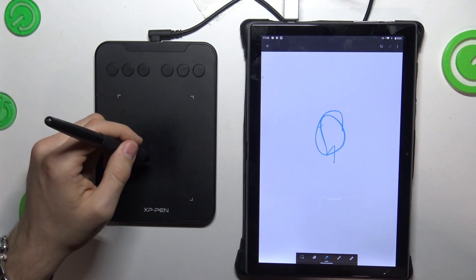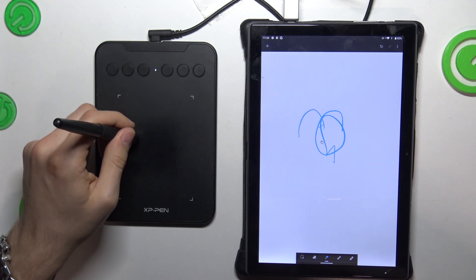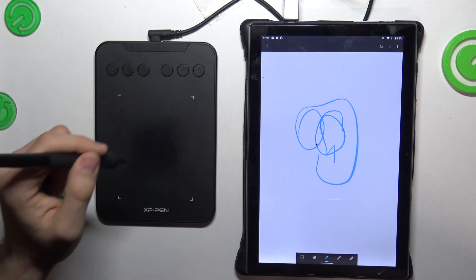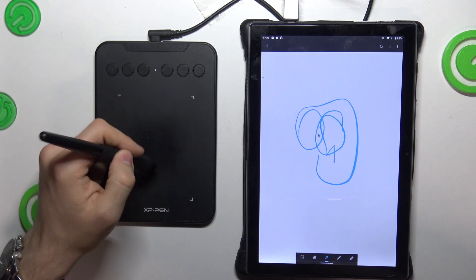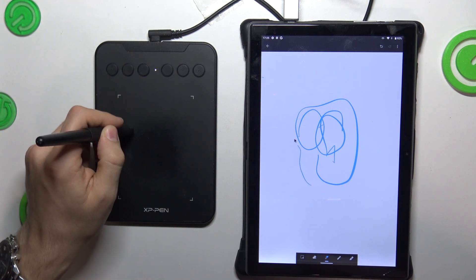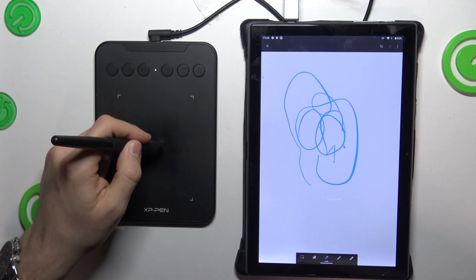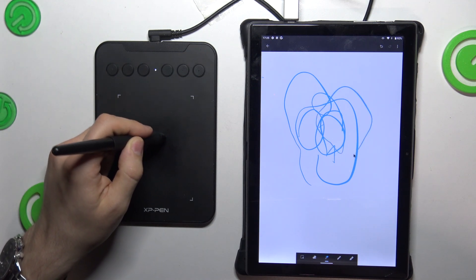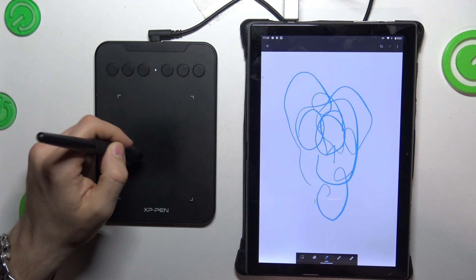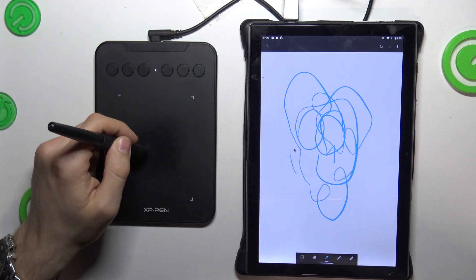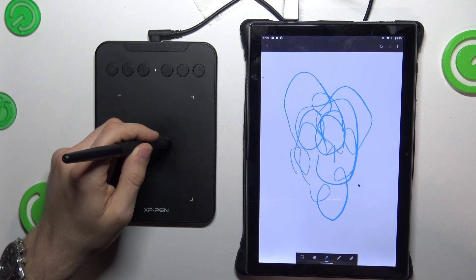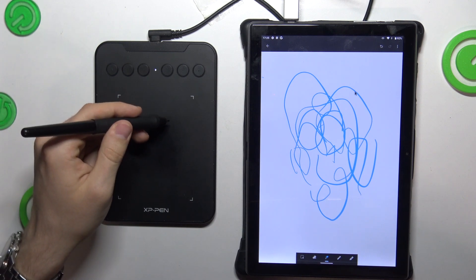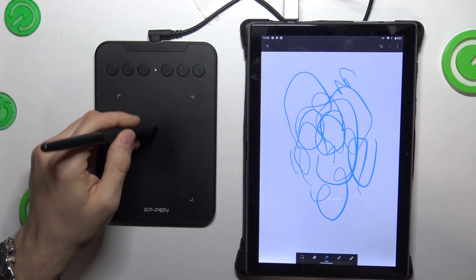I have pretty big latency here. But if you have a newer tablet, like a Samsung or an iPad, you'll be able to draw smoothly on your tablet using this XP-Pen graphics tablet.